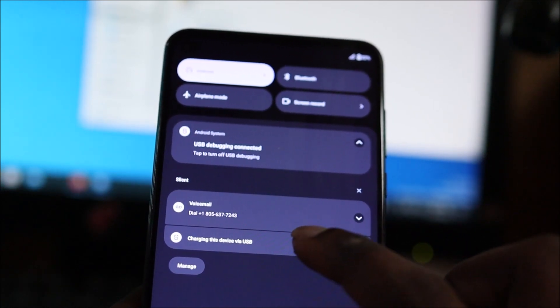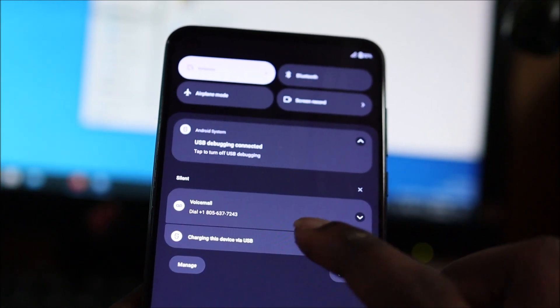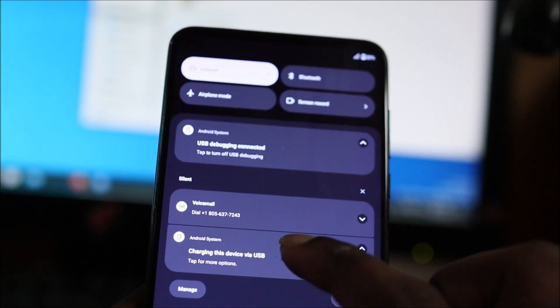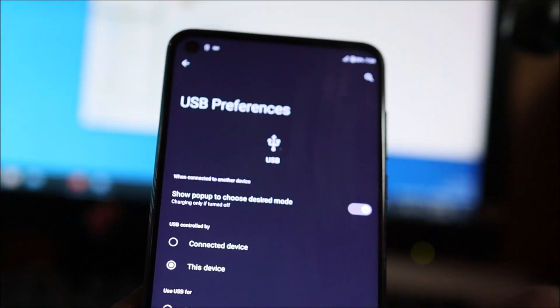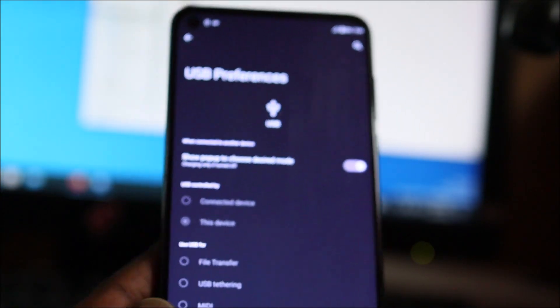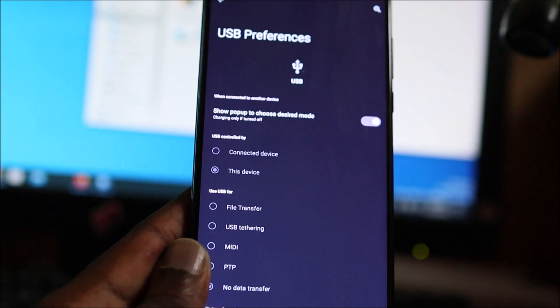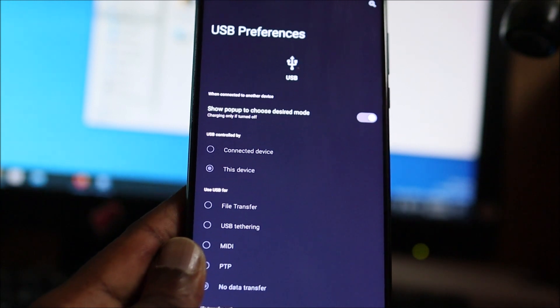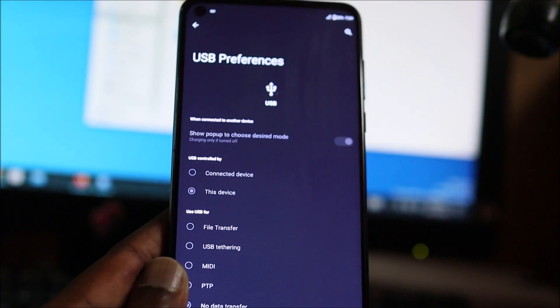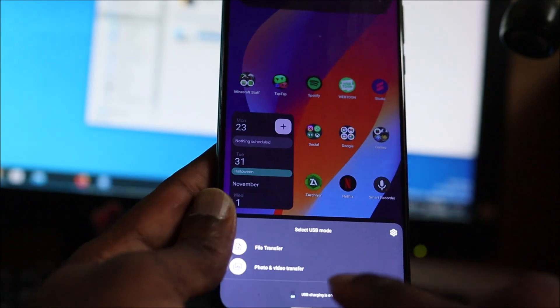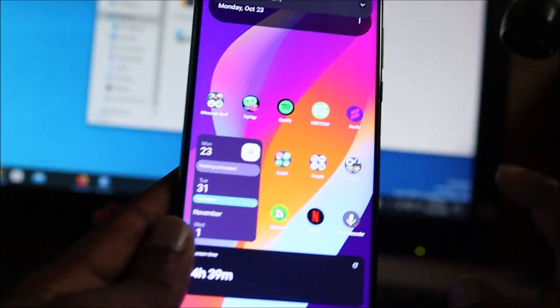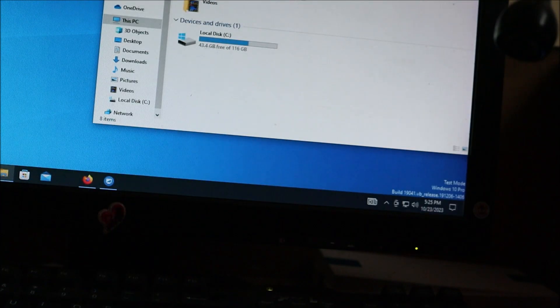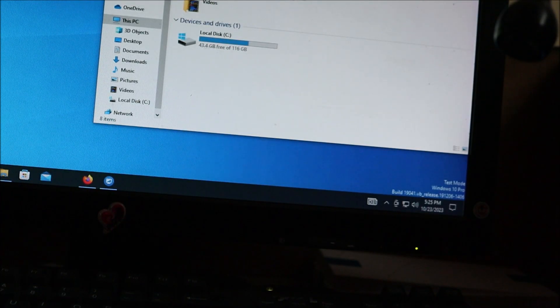You can see the device is charging via USB. You can click on that and you have some options here. Any time you connect your phone, you want to hit file transfer.